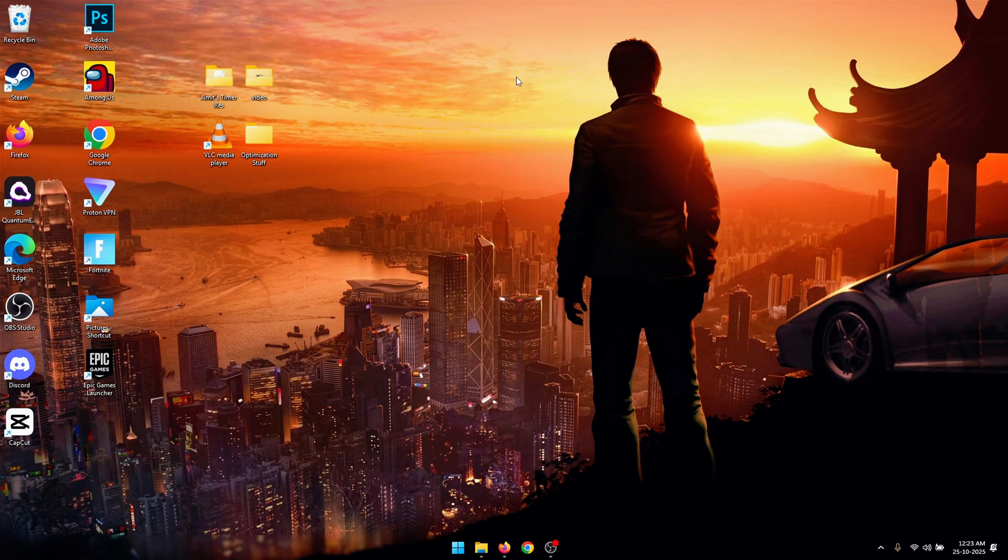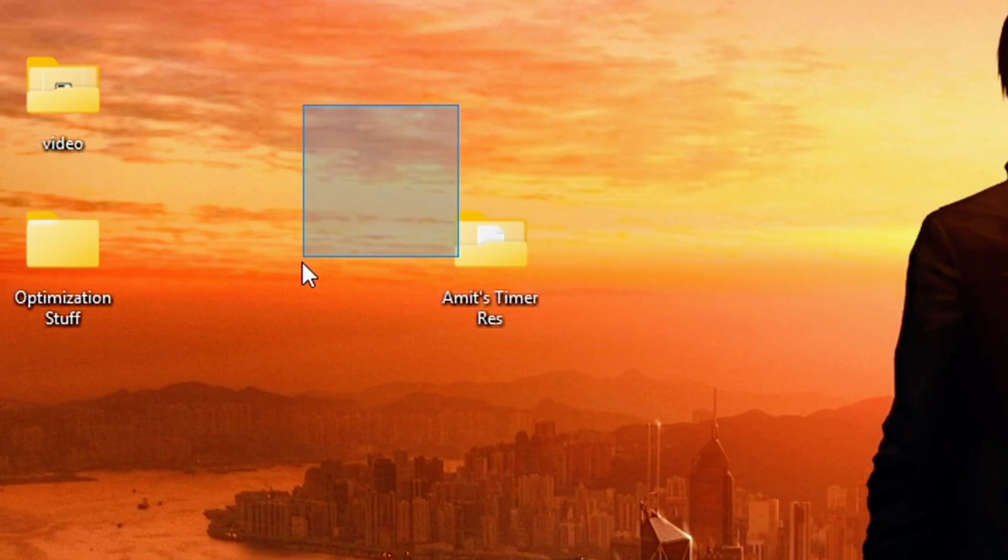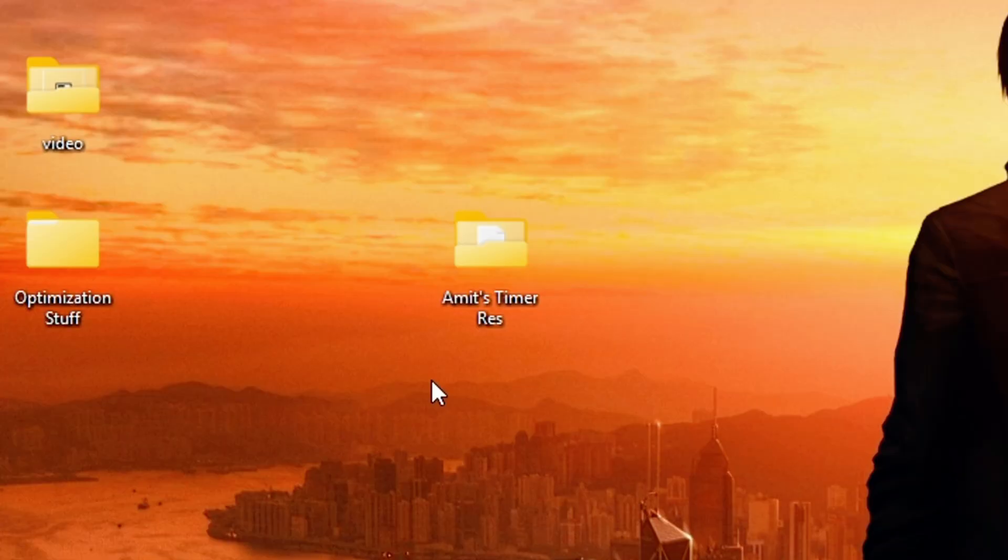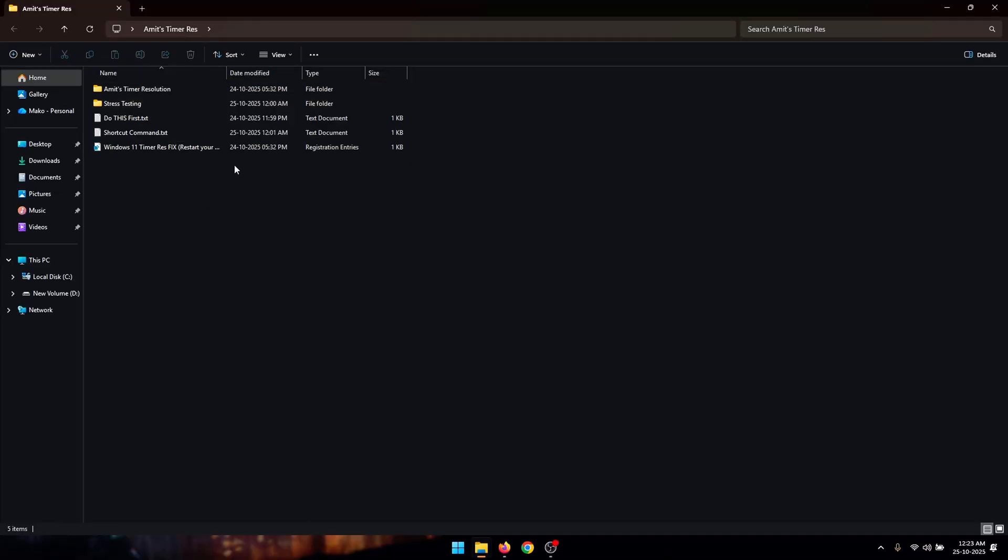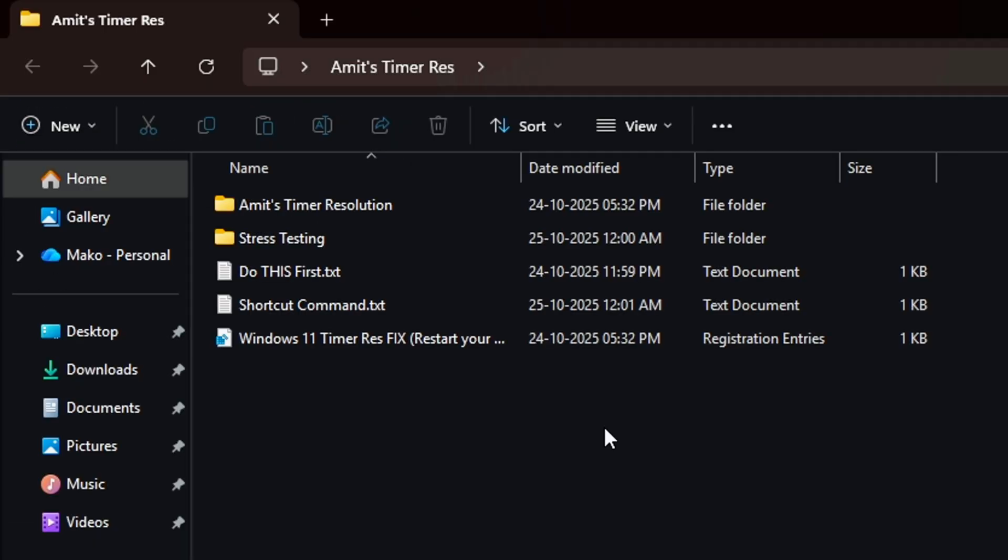The first thing that you need to do is download this file that I will provide in the description of this video. This folder is going to include all of the files that are required for this video.